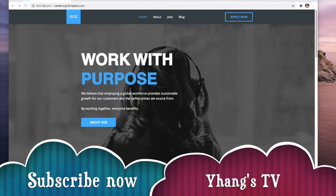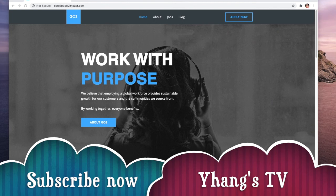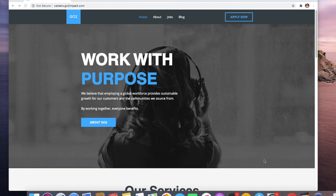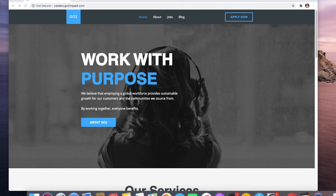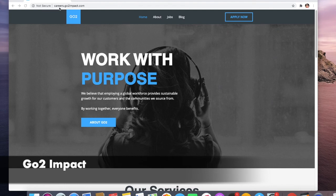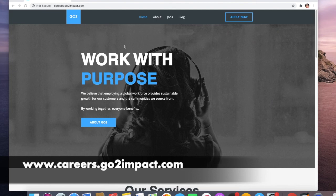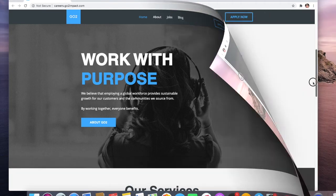Hi guys and welcome back to my channel. It's been a while since I've created videos because I was busy with work, but I would like to share with you one of the websites where you can apply as a virtual assistant. This is highly recommended, so let's check them out. The name of the company is Go to Impact and the website is careers.go2impact.com.